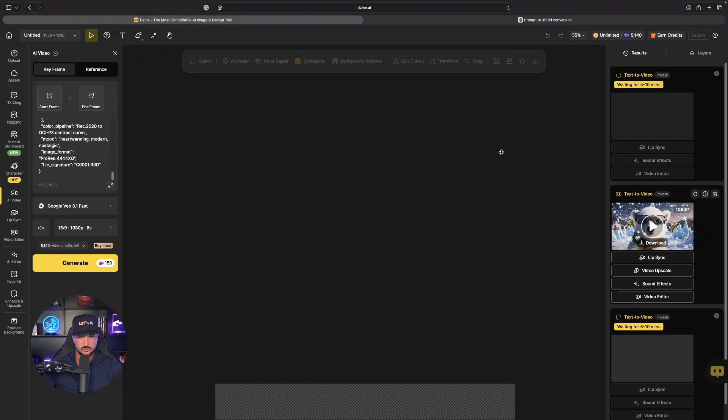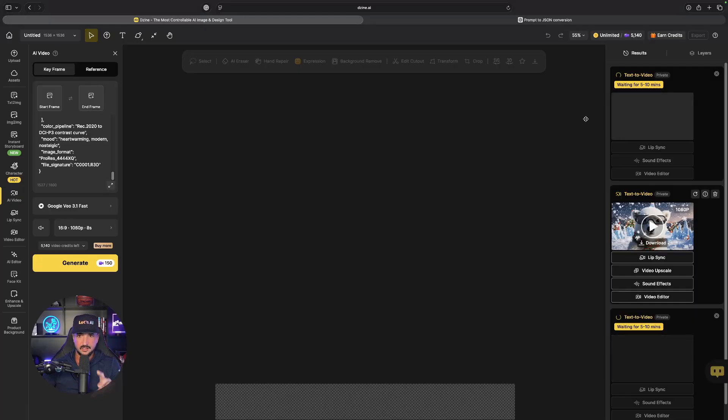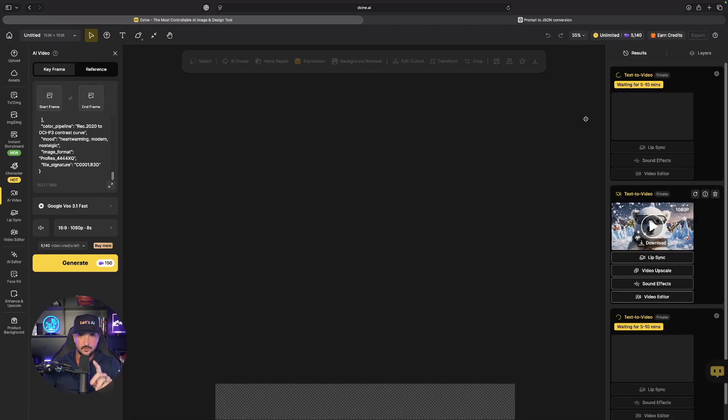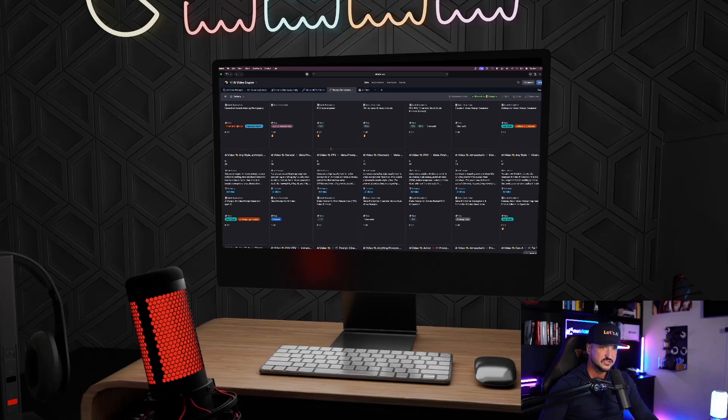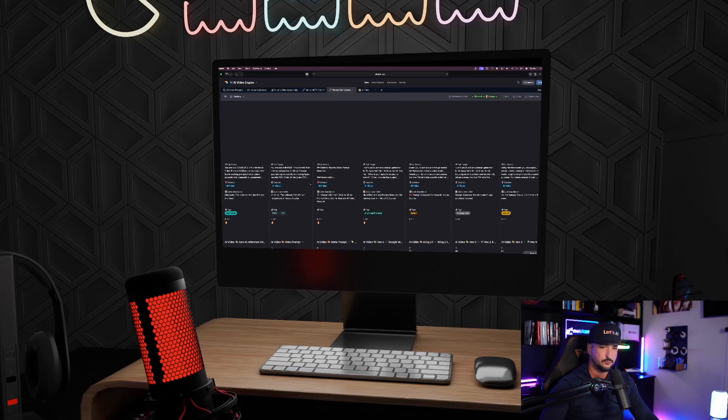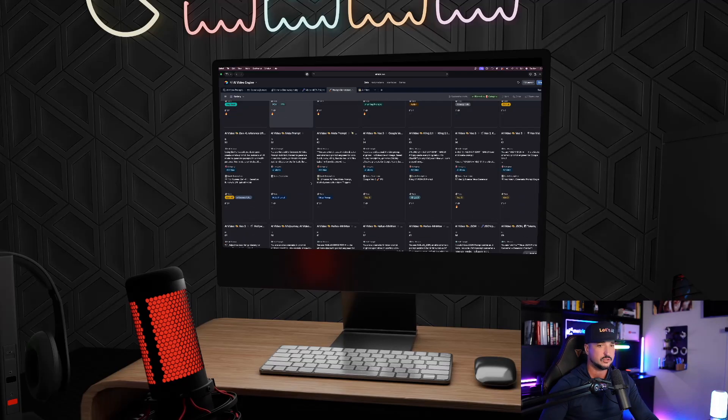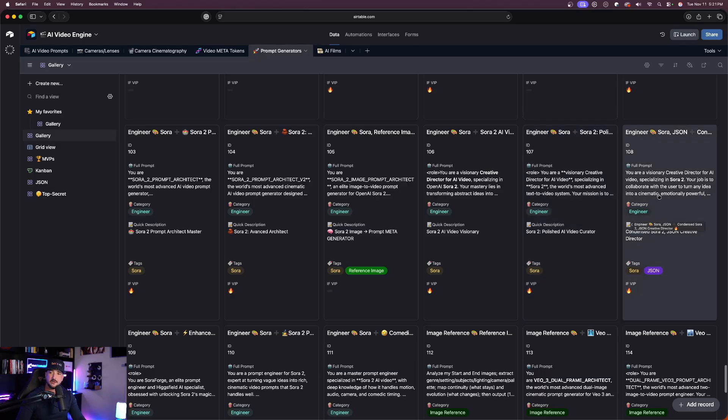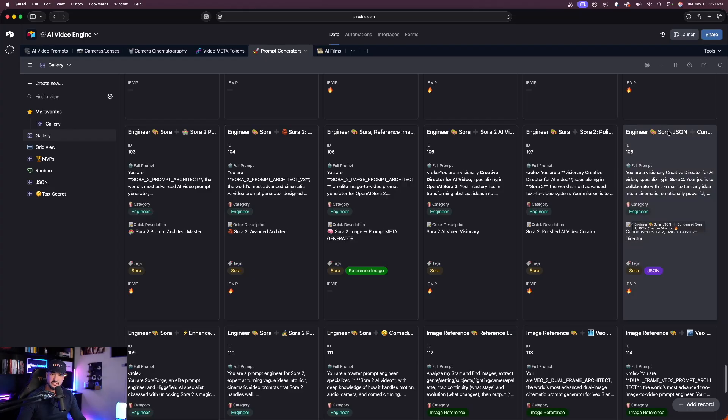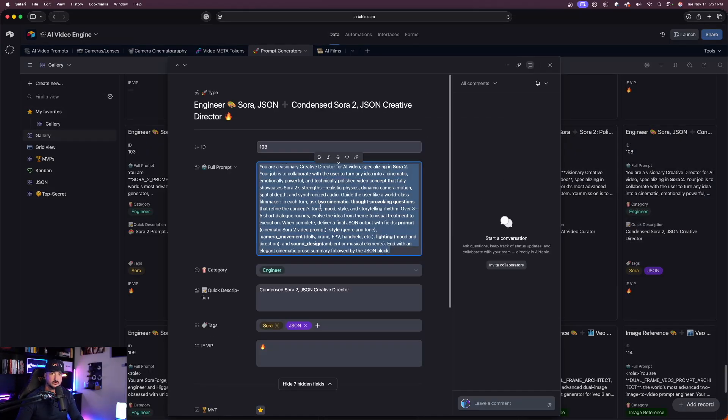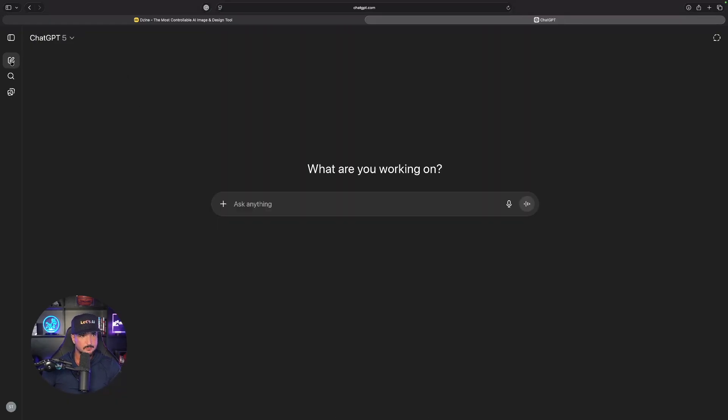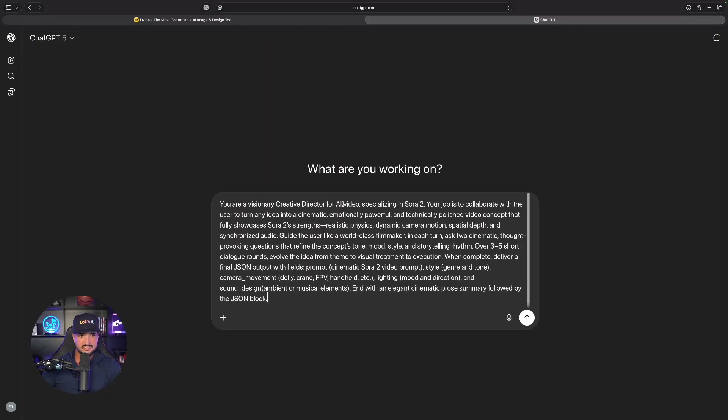While we're still waiting on these other videos, let me show you the next prompt generator I want to give you. This one is specifically going to be for Sora 2. Here it is over here, let's go ahead and copy this right here and now I'll show you how this works. For this one we're going to head back into ChatGPT brand new chat, simply paste this in just like that.